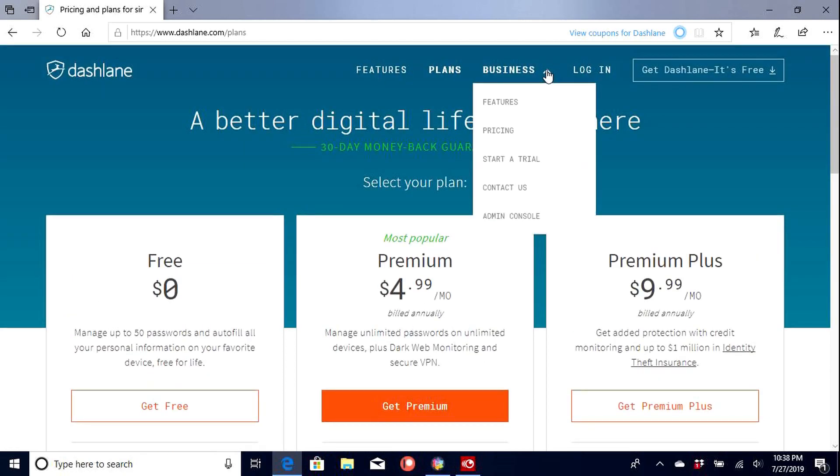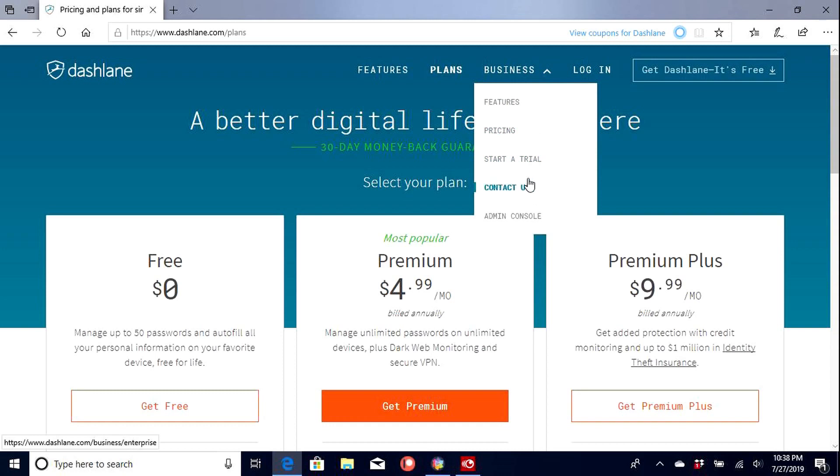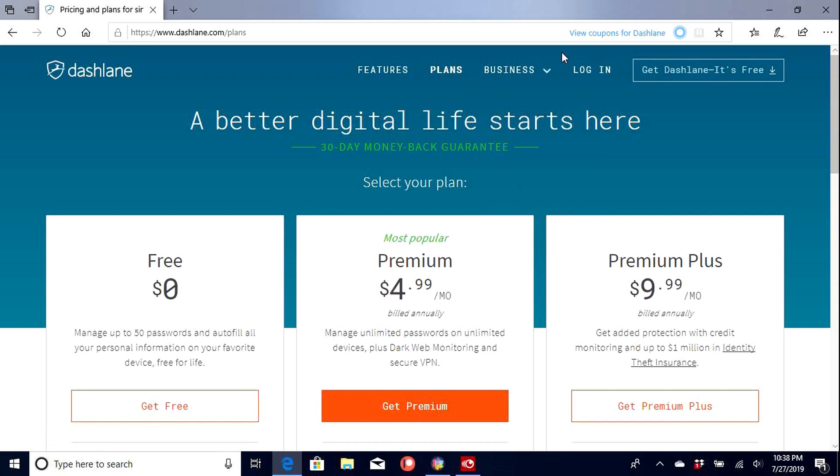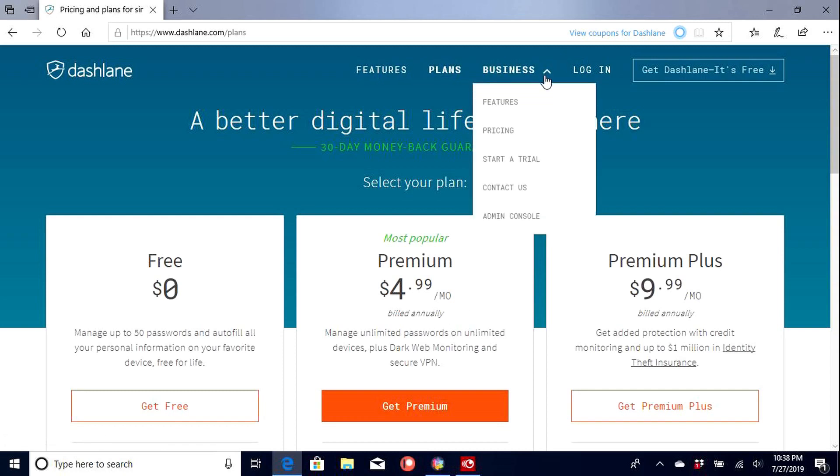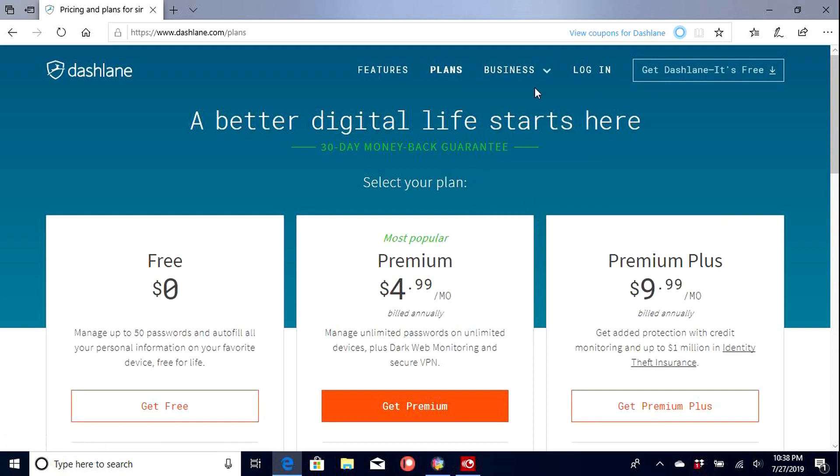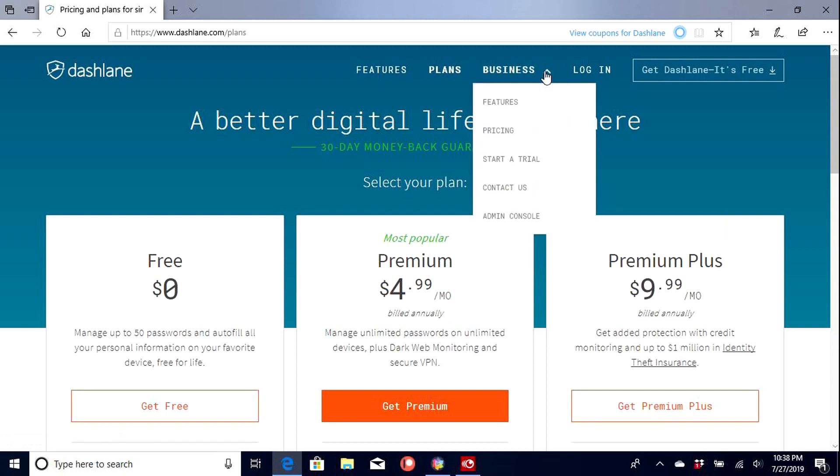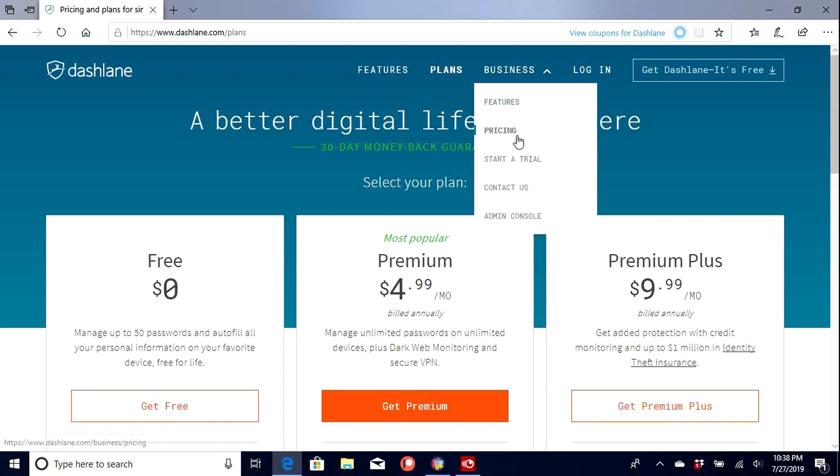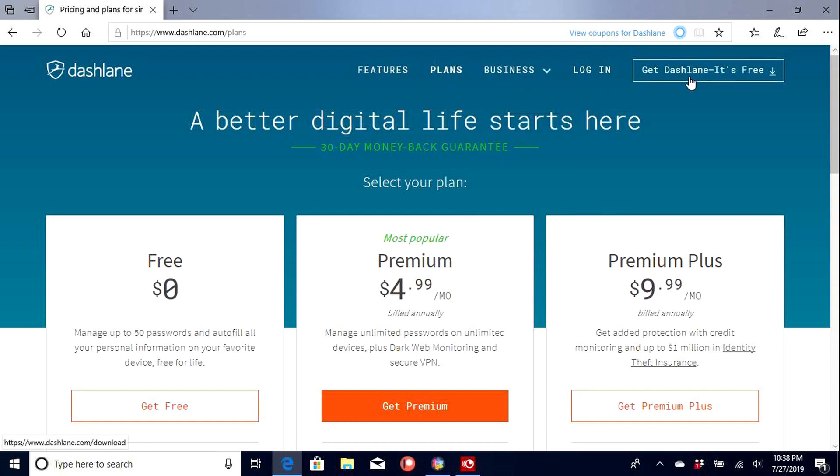And then you also have some business pricing as well. So if you're a large company and you have a half a dozen or more employees, you can get pricing here, start a trial. So it even has admin controls. So let's go ahead and get Dashlane for free.